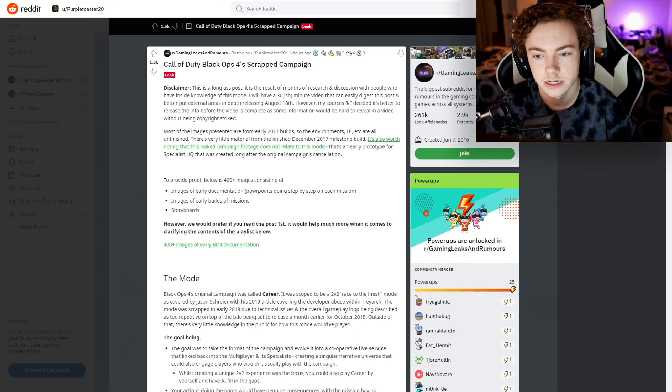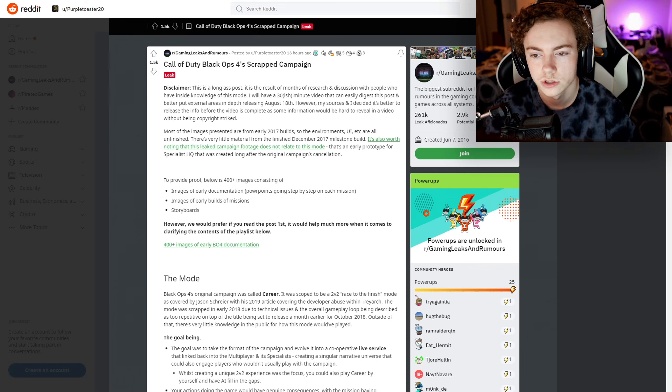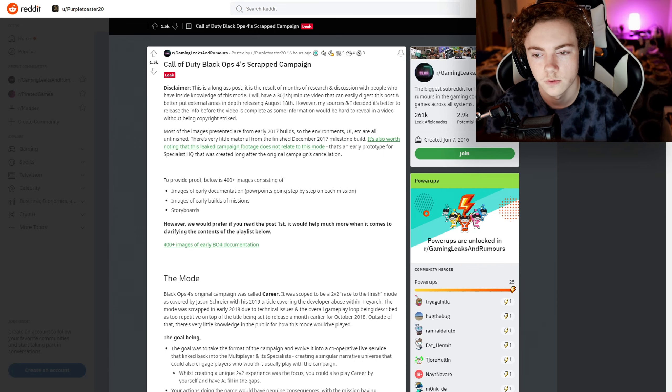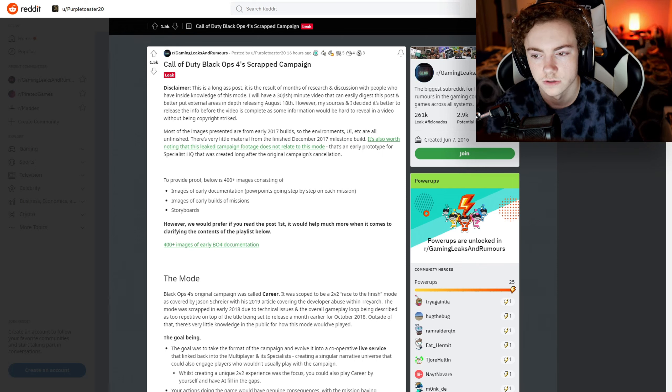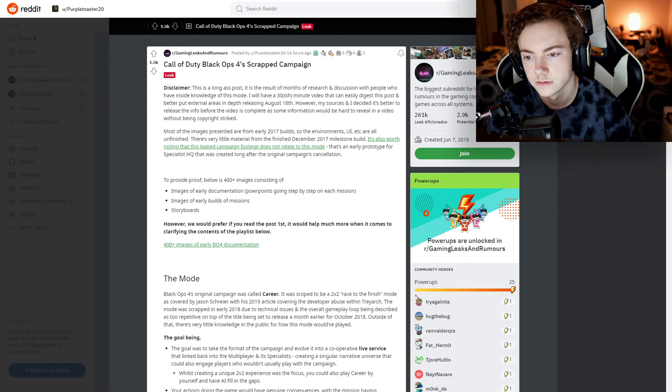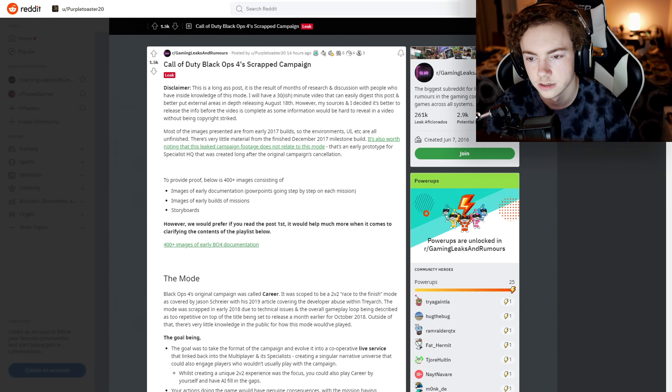Most of the images presented are from an early 2017 build, so the environments, UI, etc., are all unfinished. There's very little material from the finished December 2017 milestone build. Then he talks about the campaign leaked footage.